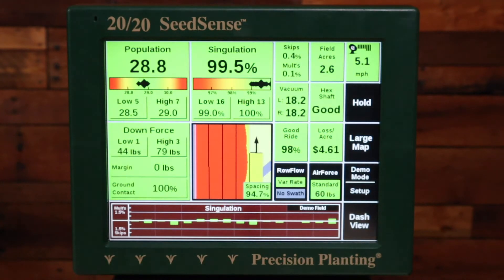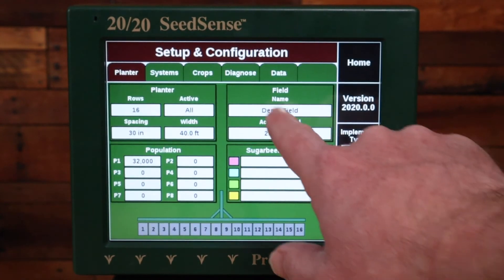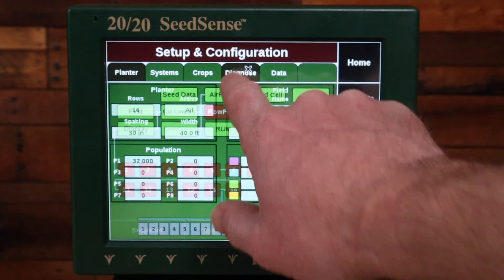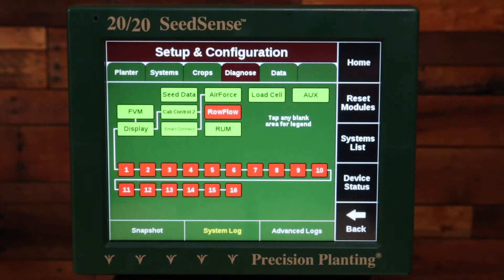Next, you're going to want to check the Diagnose page, so navigate to the Setup button and then the Diagnose tab. Once here, we want to verify that the Diagnose page is green. You can see here I have some of my components that are not green, and so I would want to investigate what is going wrong within those components.